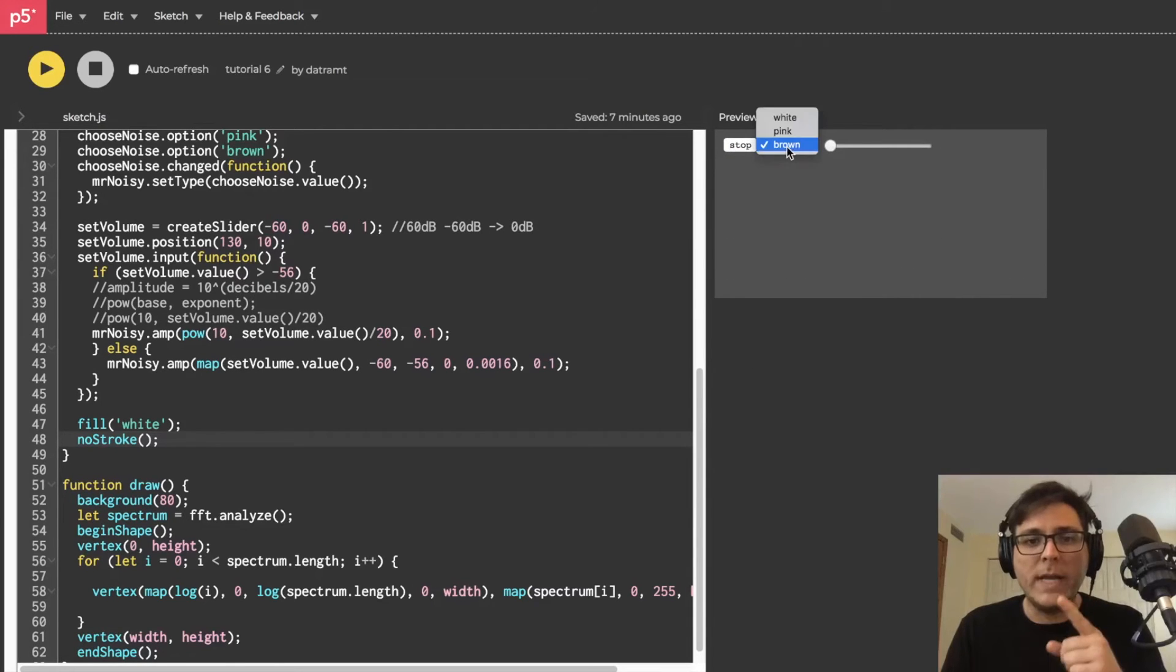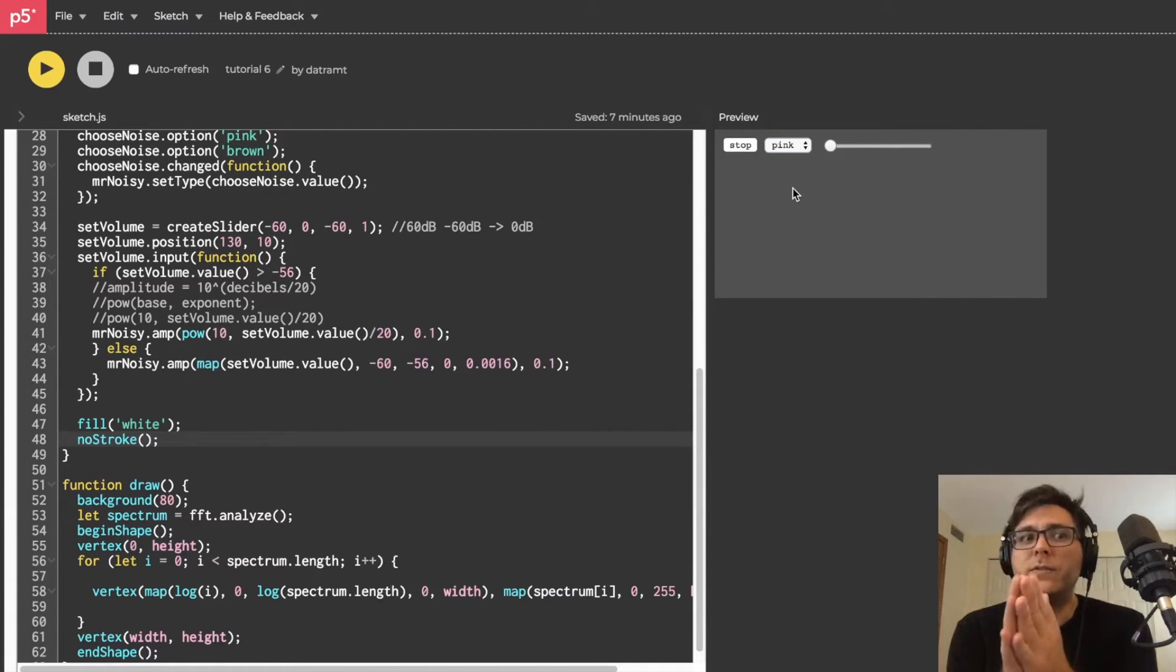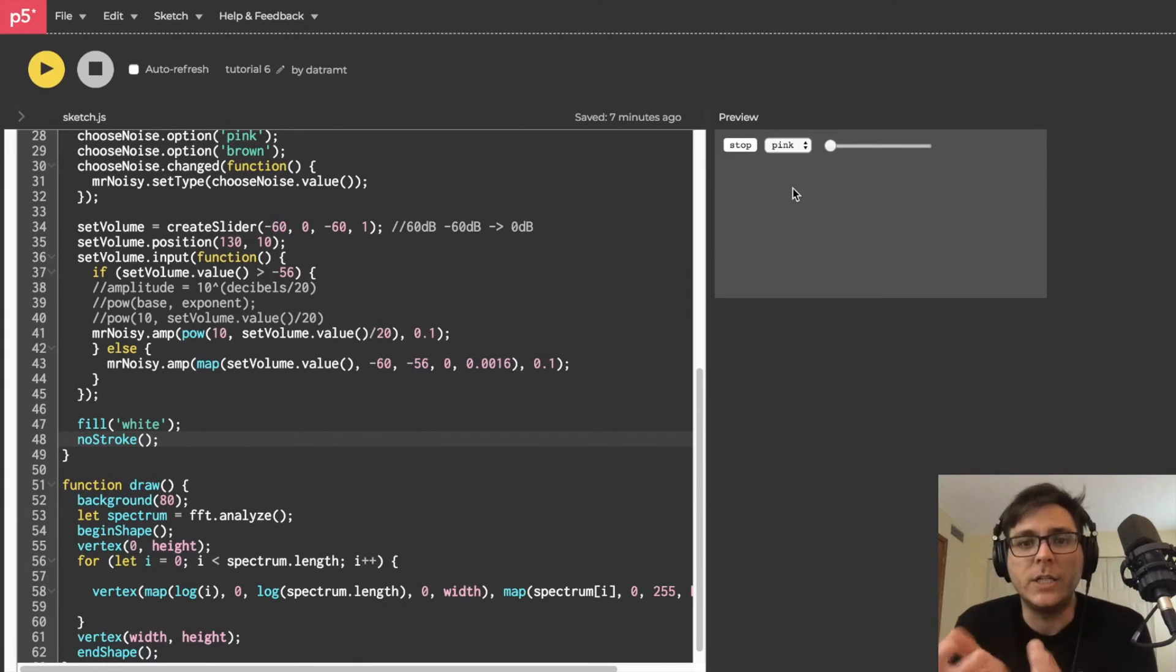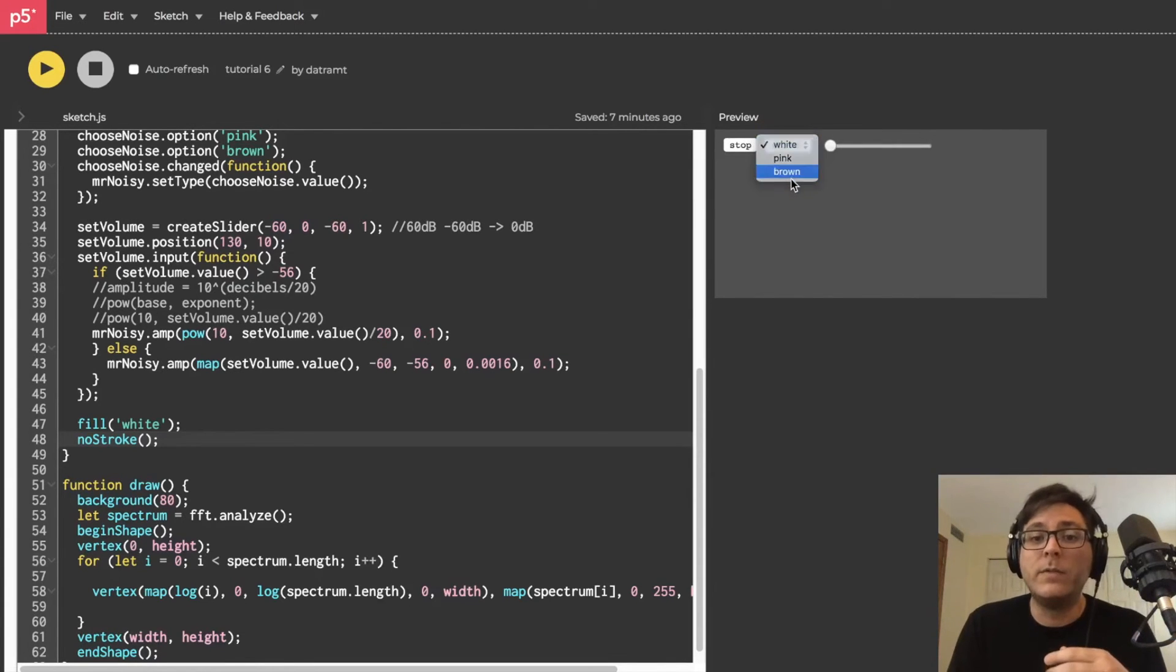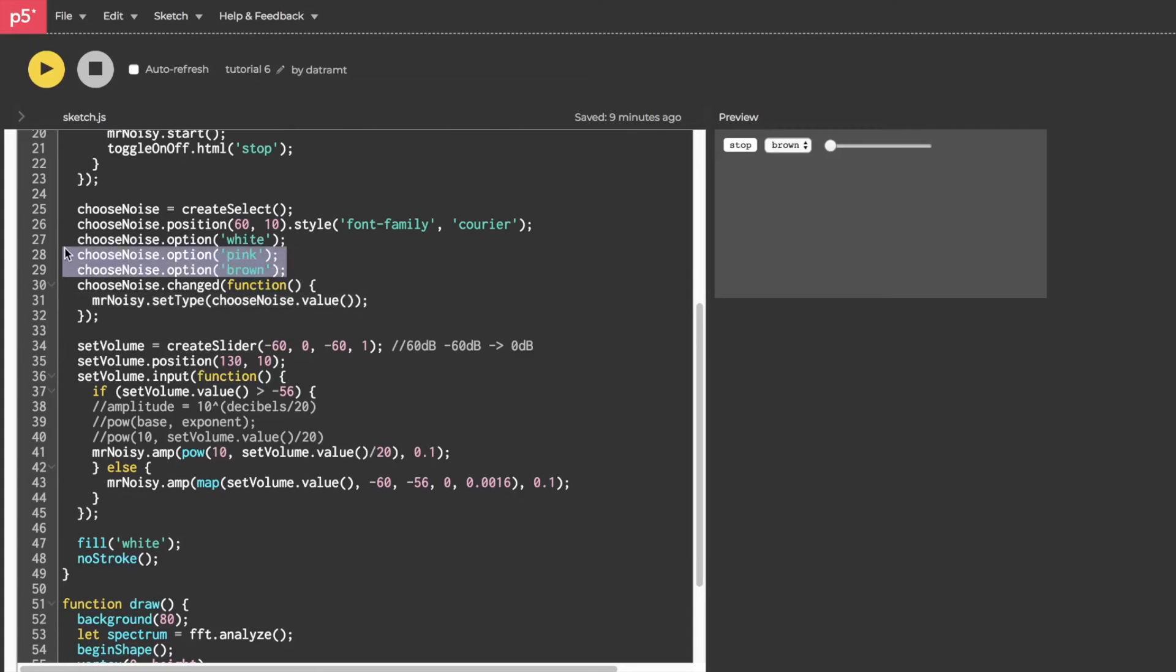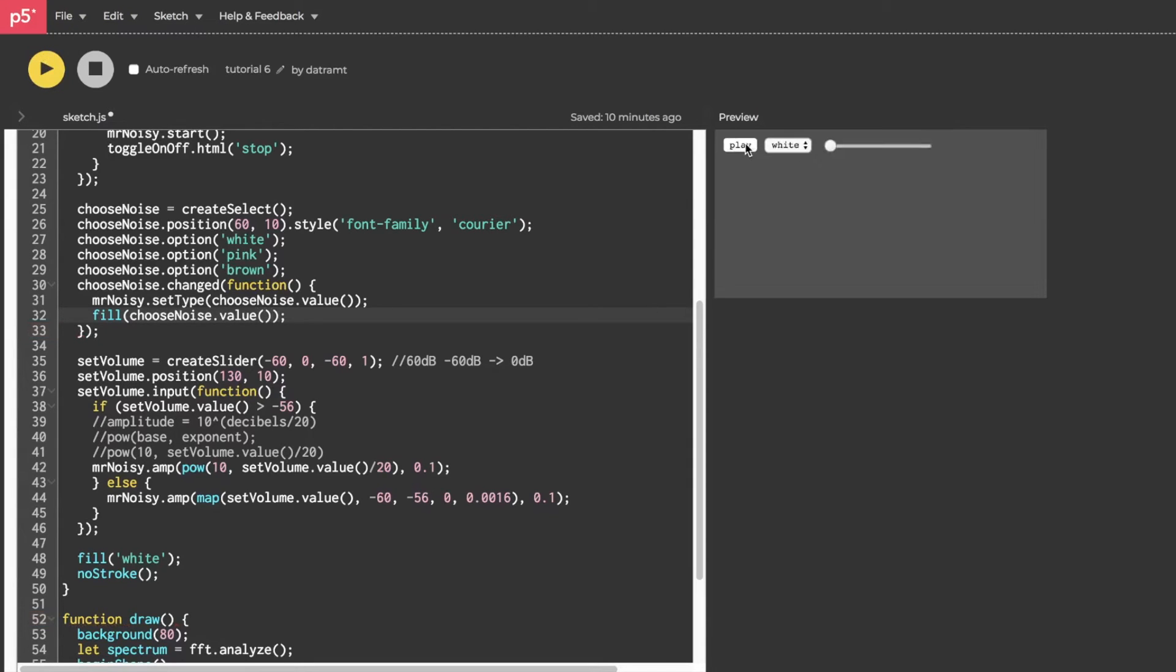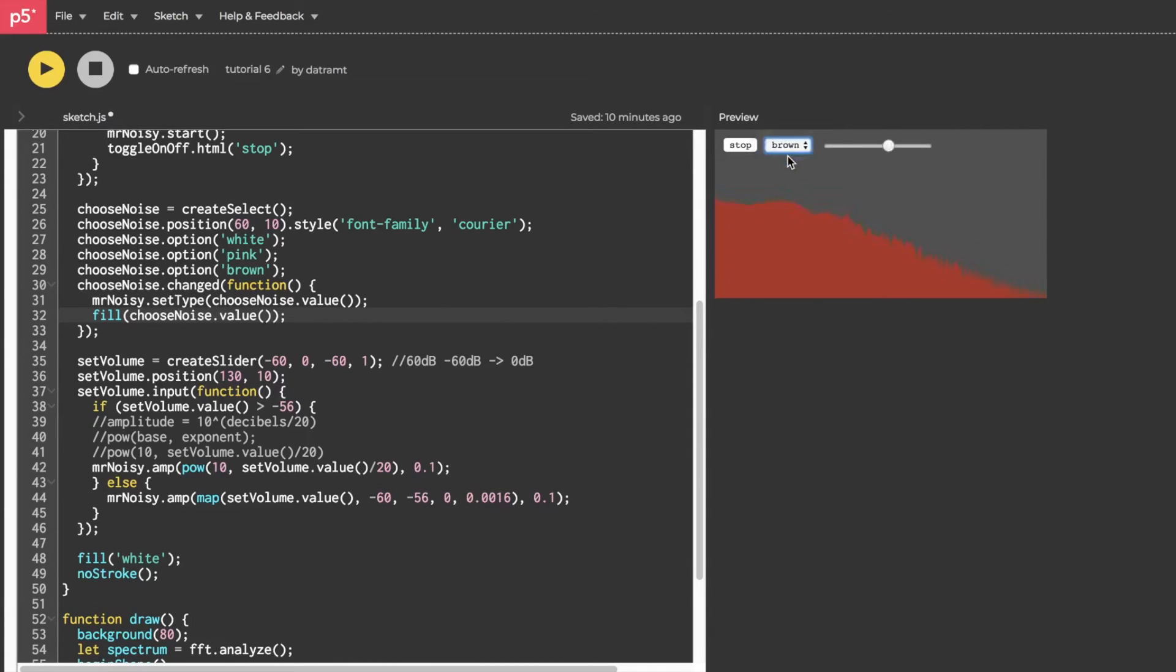Now, when I change the noise type to pink, what I want is for my spectrum fill to be a pink color. And then the same thing for white, obviously, except with white as a color and then brown for brown. This is going to be super easy because we're already receiving a string whenever we change the option in our dropdown menu. So we just need to drop down in here and pass in our chooseNoise.value into a fill function. And now when I press play, we got white noise because that's what it's initialized to. Then when I change it to pink, oh yeah, that's perfect. And now brown, this thing is working precisely as desired.